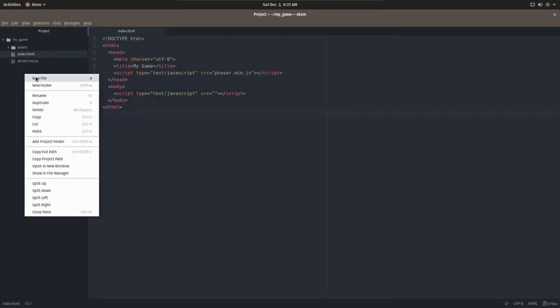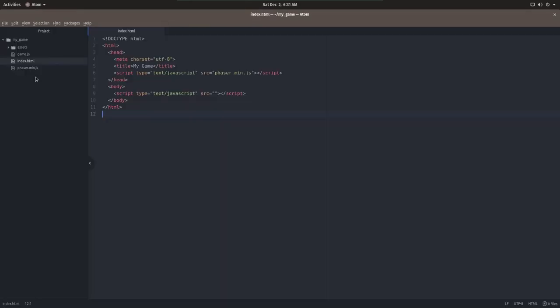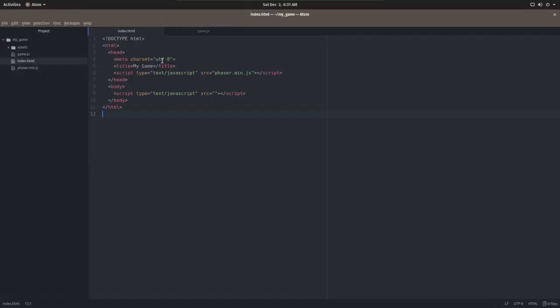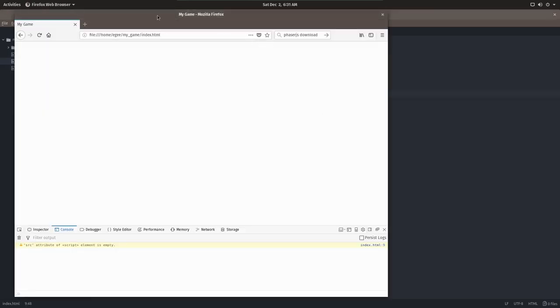Now for the script tag at the bottom, we'll have to create a new file. Let's call it game.js. Now this is obviously where we're going to keep our game logic, and in the source, we'll put game.js. And now when we look in Firefox, those warnings are gone.